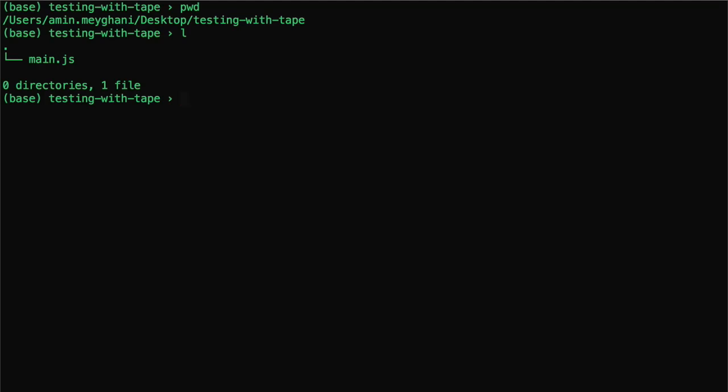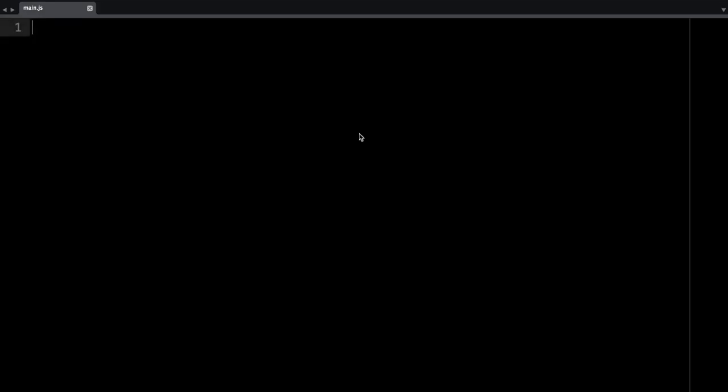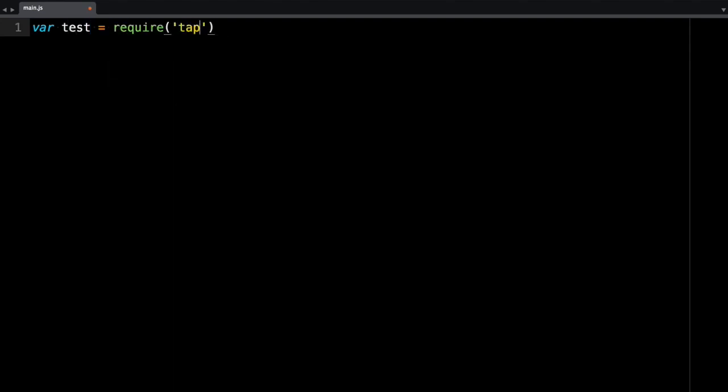So I already have a folder on my desktop called testing with tape, and I made the main.js file, and I'm just going to open that file. So first you need to require tape. You can say test is require tape, and then you can just import the test method.